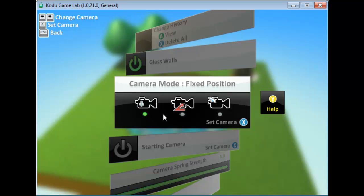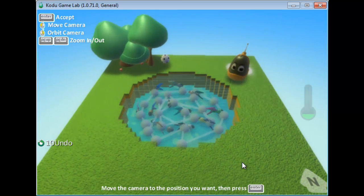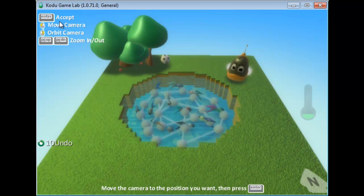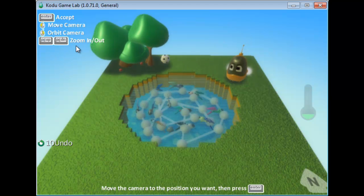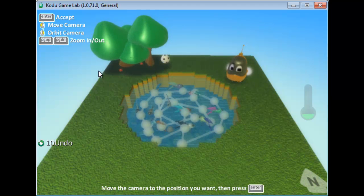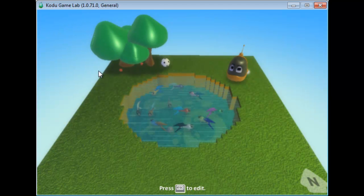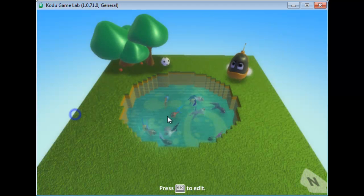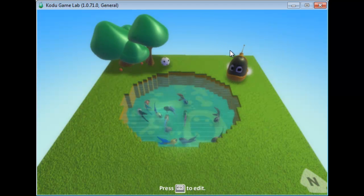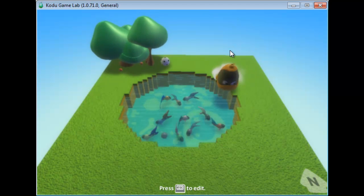I'll use Fixed Position so the camera stays at a specific angle at all times. I'll select Set Camera, then position it using the arrow keys and camera orbiting. There are always on-screen keys to help with navigation. Once I'm done, I'll press Enter. Now whenever I play, the game will be in this fixed view and the user cannot change it.